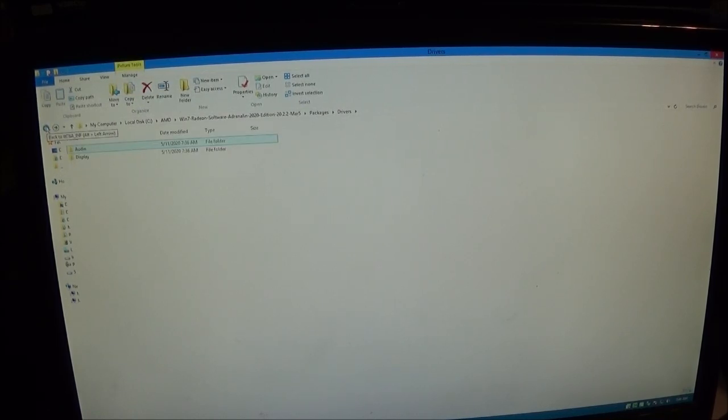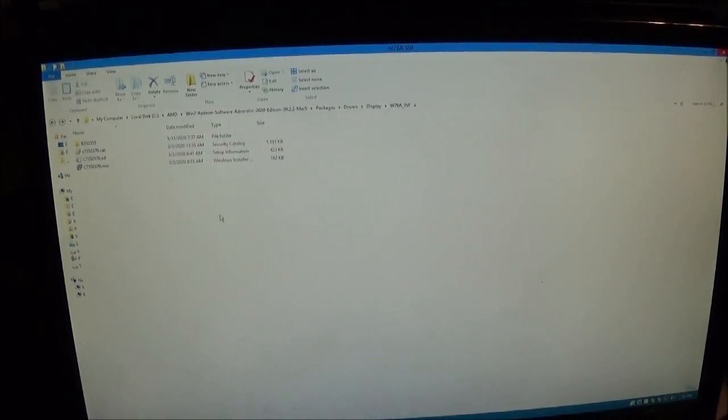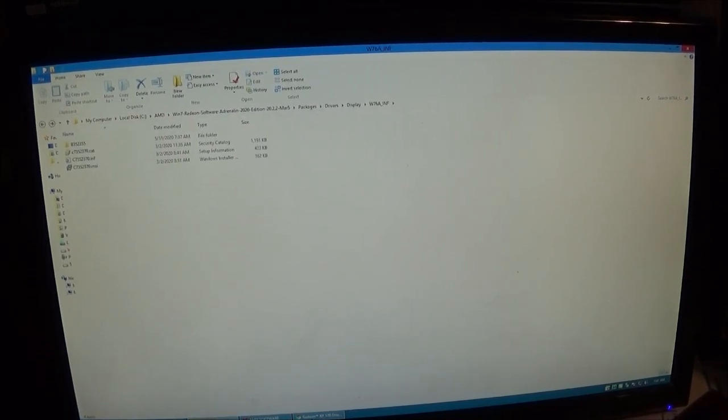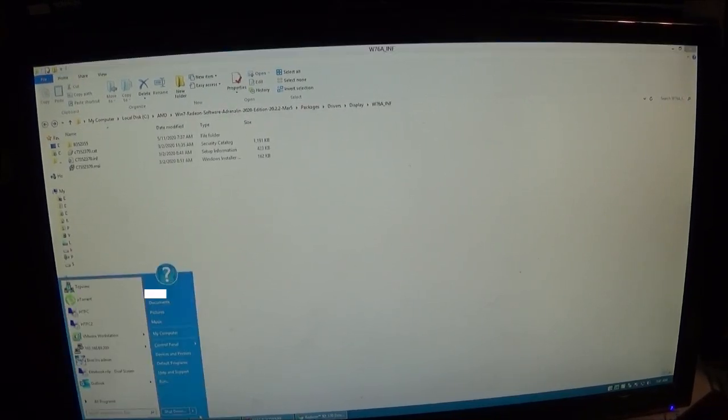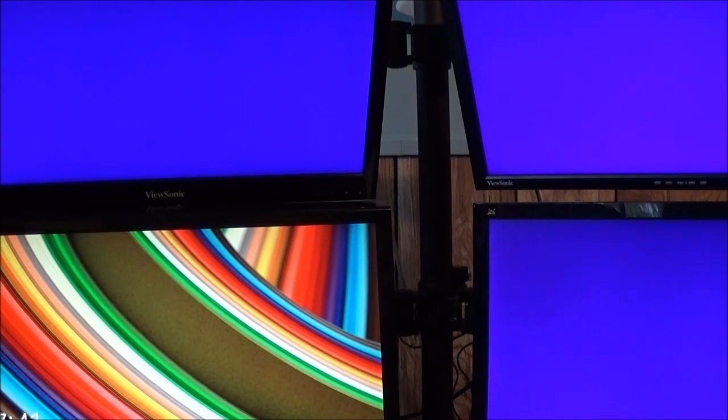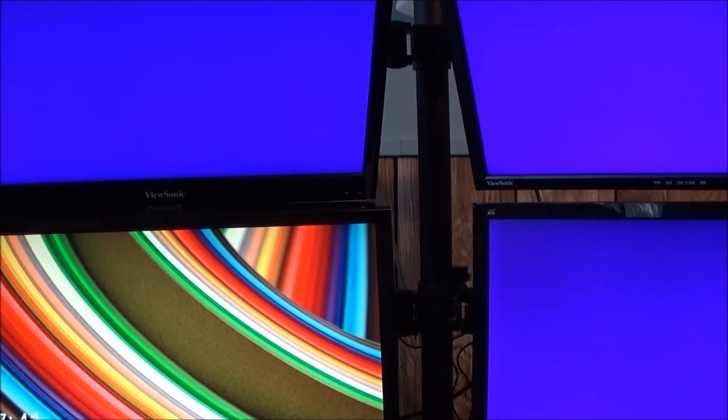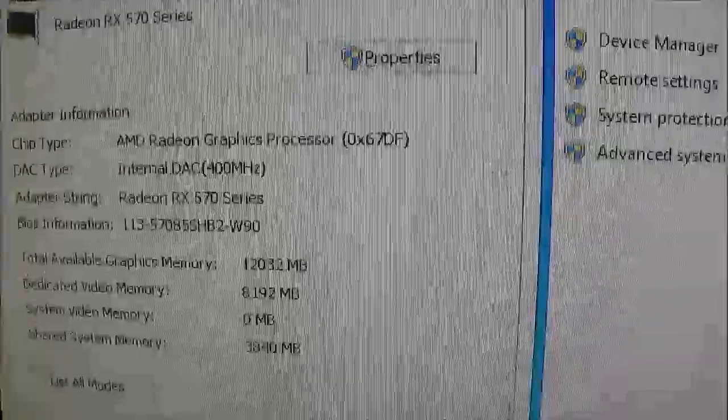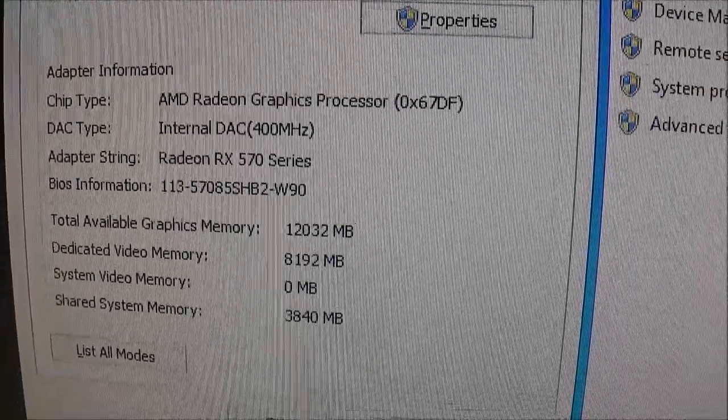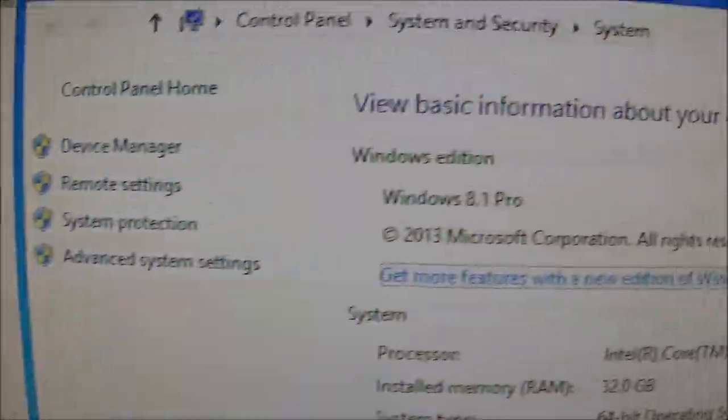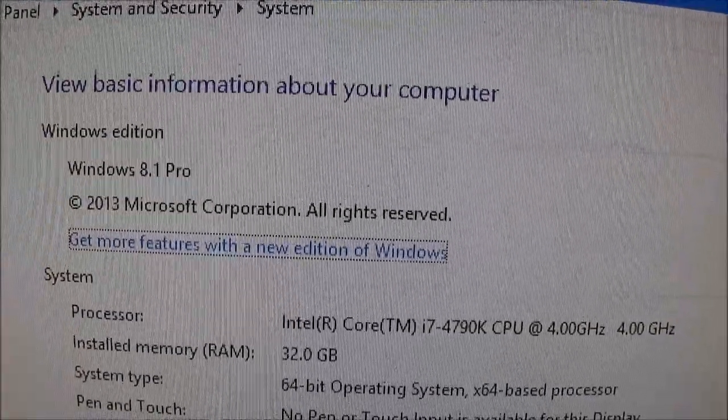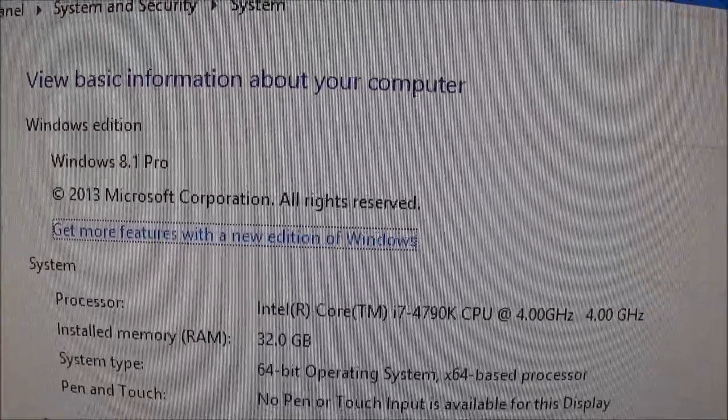But now I'll go ahead and restart just to show you that it sticks, and the fan runs only after boot up that fast, but your normal thermal controls will work so your card won't overheat. And there you have it, we are running the RX 570 on Windows 8.1. Thanks for watching.